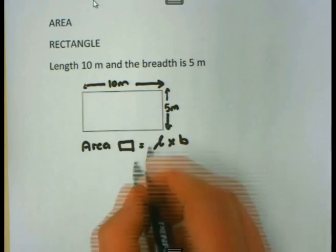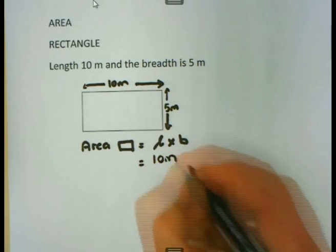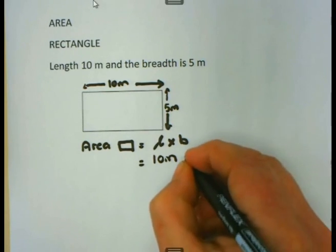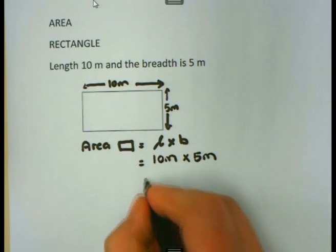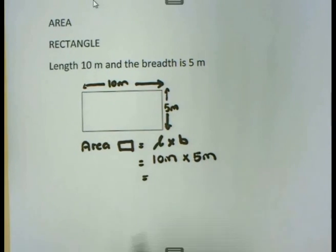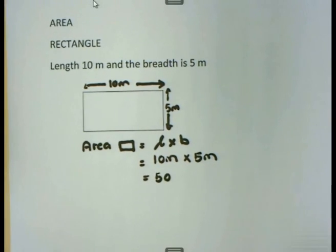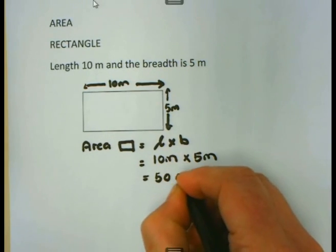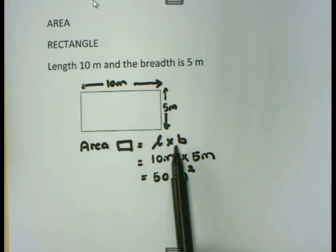It is 10 meters and 5 meters. So I am simply going to substitute into the formula: 10 meters for the length and 5 meters for the breadth. I end up with 10 times 5, which is 50. The unit, when I multiply meters by meters, is meters squared. So to calculate the area of the rectangle, I simply say length times breadth.